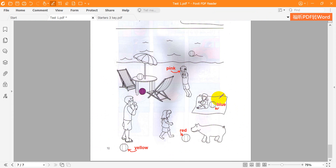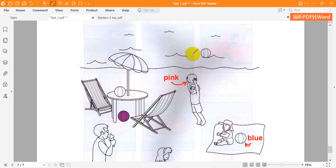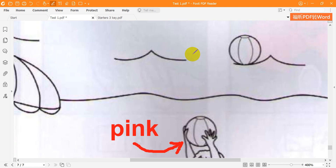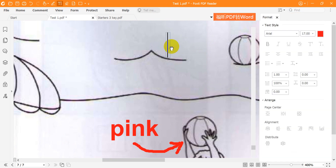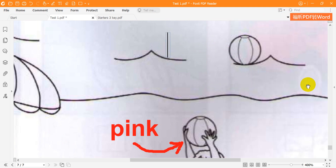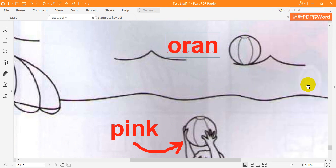Five. Now, can you see a ball in the water? Yes. Can I colour that one orange? OK. The ball in the water can be orange. Good. That's my favourite colour.